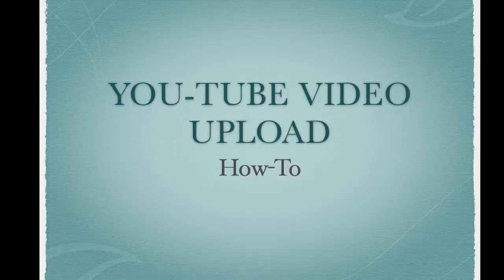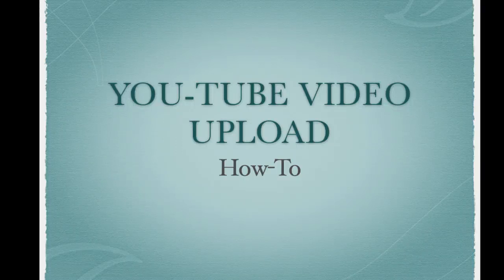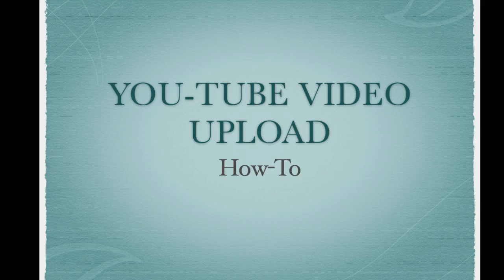There have been some questions about uploading to YouTube, so here's a brief how-to video.